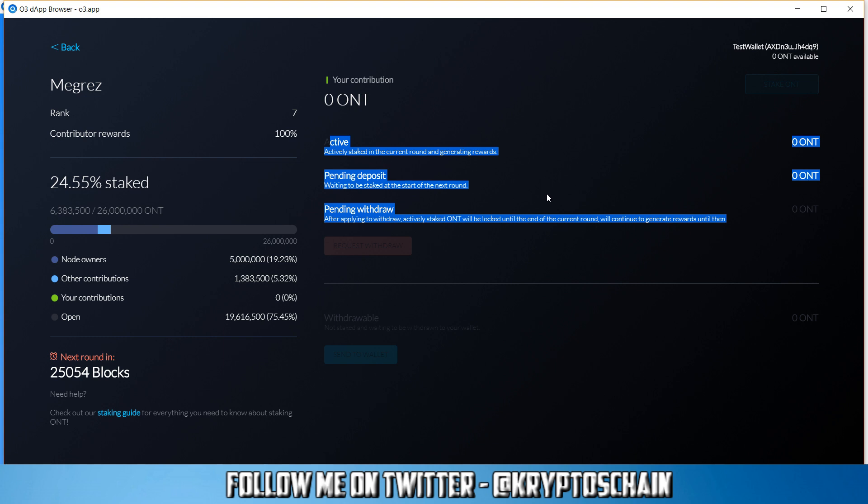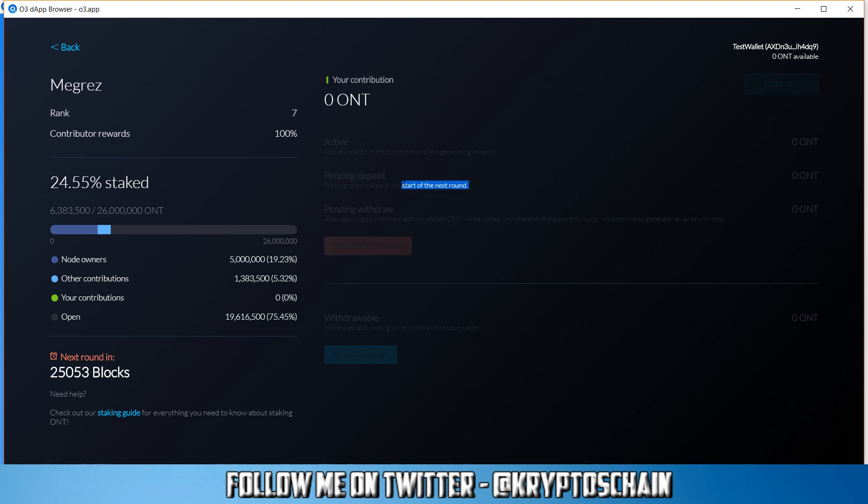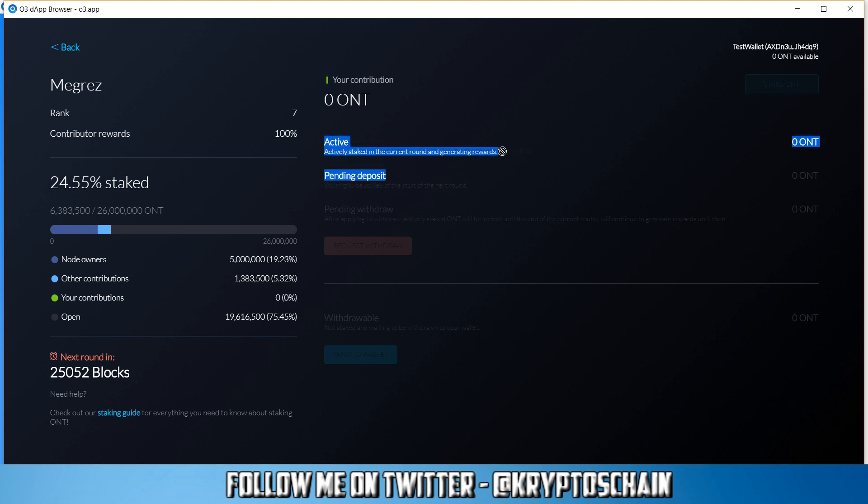It's because your deposit is going to be in the pending state. So you haven't actually activated your stake. Your stake is in the pending state, as I explained earlier, because you staked in the current round which is active. You need to be staking, you need to have a pending deposit before a new round begins so that the stake can become active.